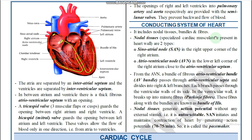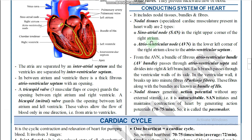Nodal tissue is a specialized cardiac musculature present in the heart. There are two major types: SAN and AVN, along with the AV bundle and Purkinje fibers. So the components are: SAN, AVN, AV bundles, and Purkinje fibers.